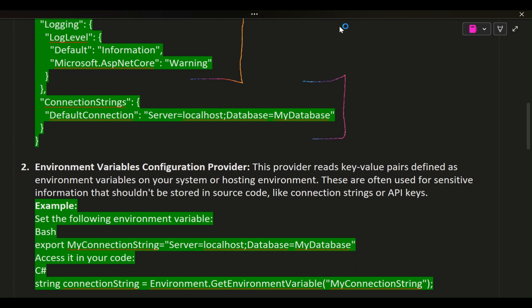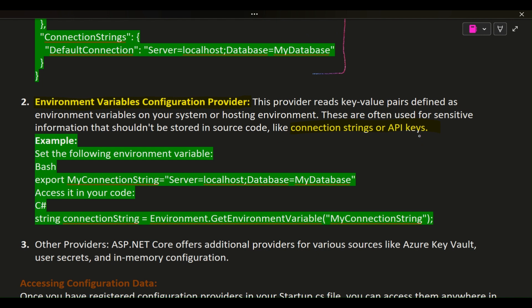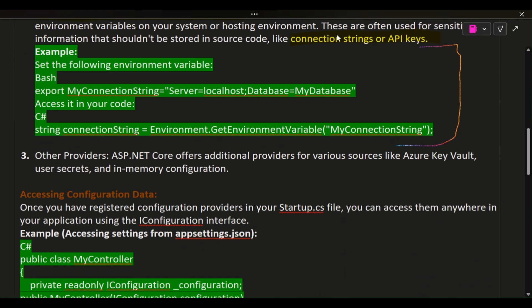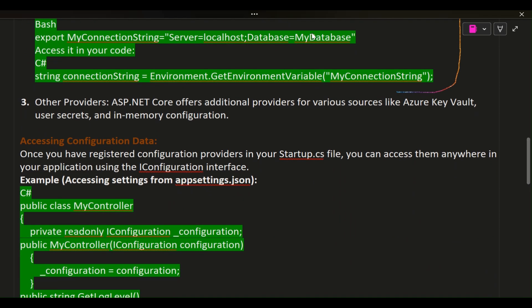Environment Variables Configuration Provider: This provider reads key-value pairs defined as environment variables on your system or hosting environment. These are often used for sensitive information that shouldn't be stored in source code, like connection strings or API keys. Example: Set the following environment variable in Bash: export MyConnectionString="Server=localhost;Database=MyDatabase". Access it in your code: C# string connectionString = Environment.GetEnvironmentVariable("MyConnectionString").